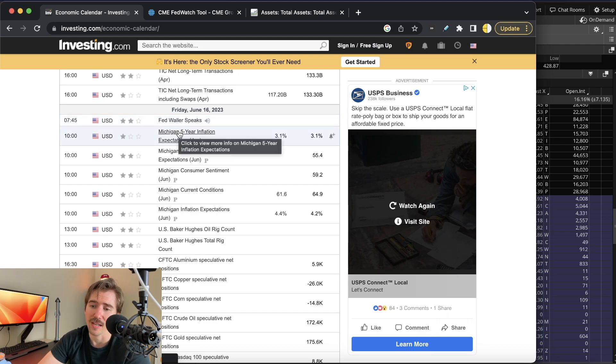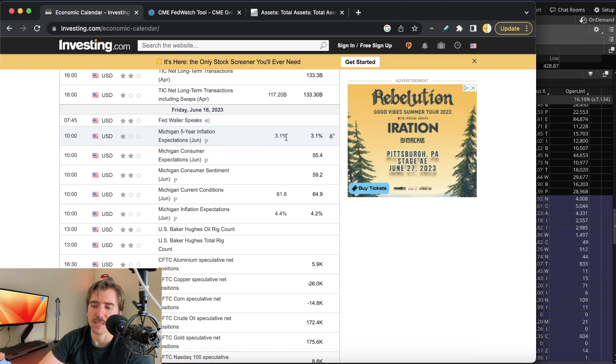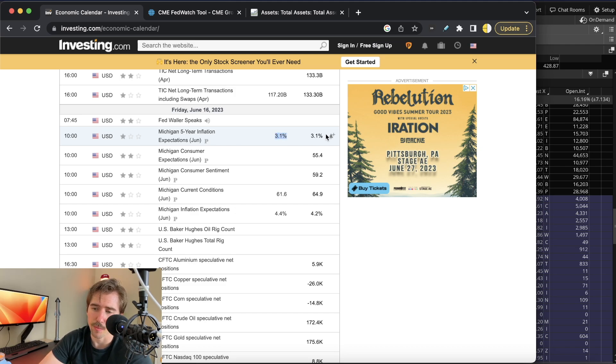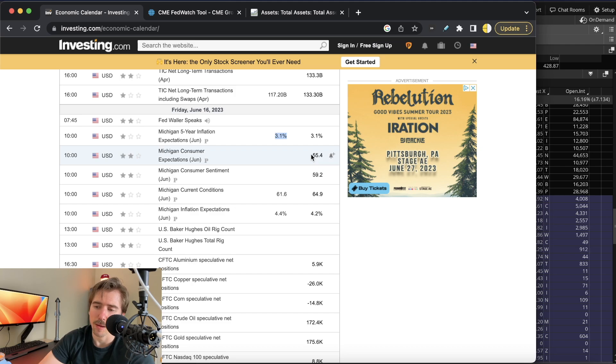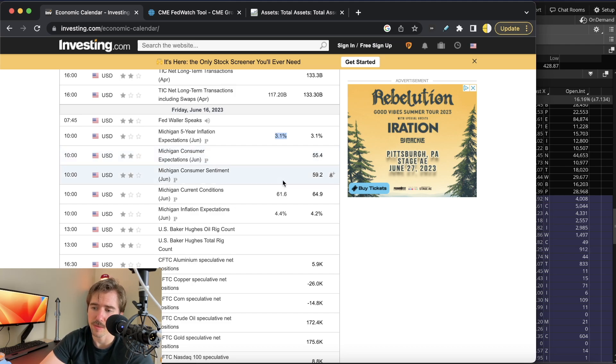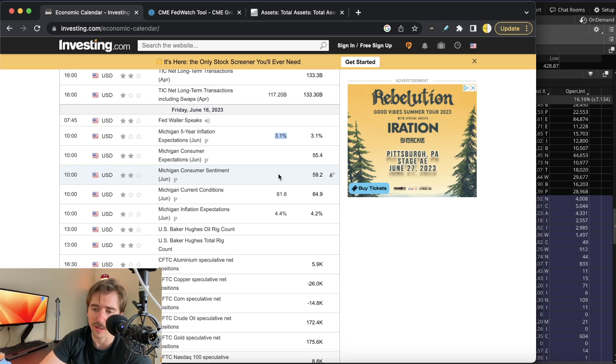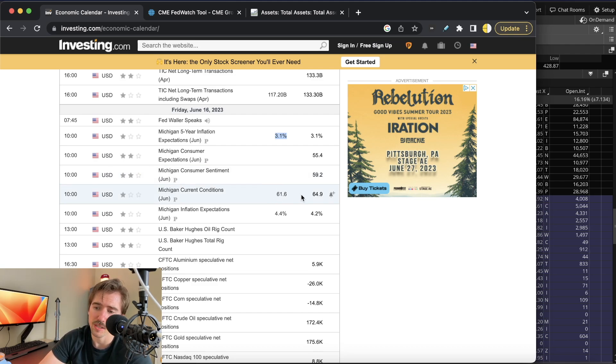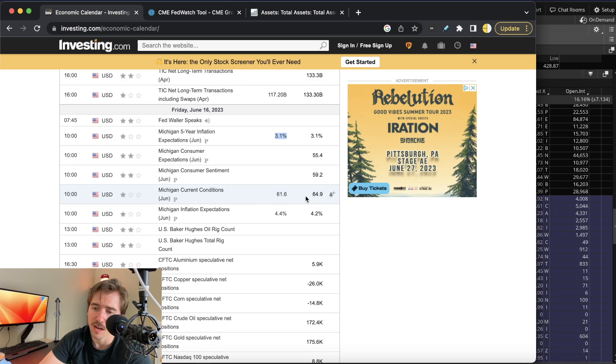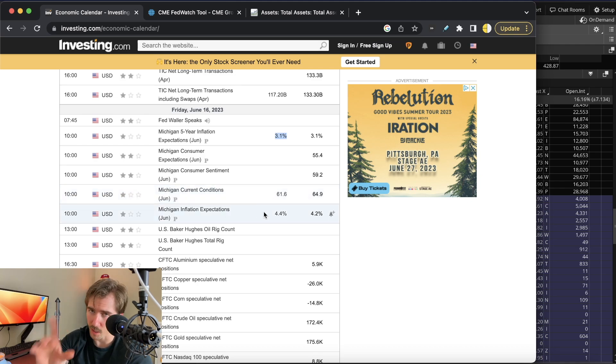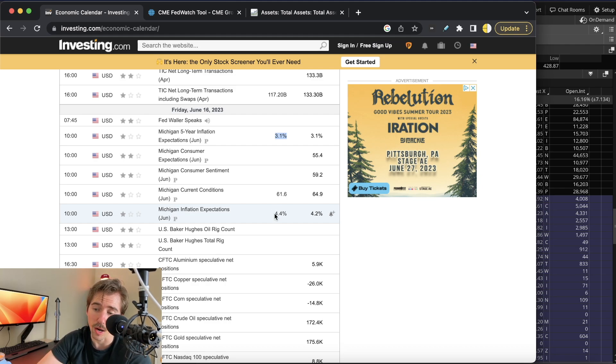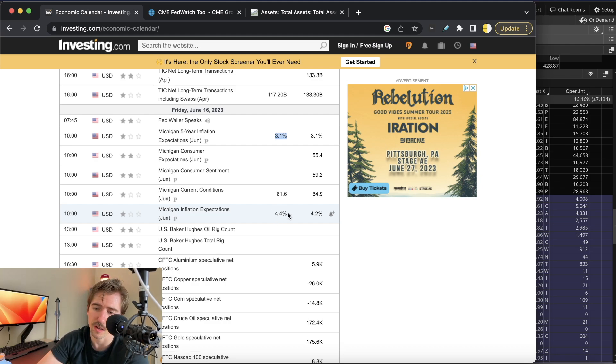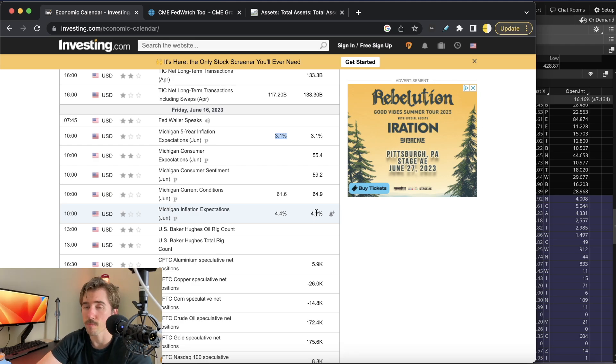On Friday you're going to have Fed Waller speaking at 7:45 in the morning and the Michigan report at 10 a.m. Five-year inflation expectations is expected at 3.1% versus 3.1% for May. Michigan consumer expectations for May came in at 55.4, no expectations for this week. Consumer sentiment came in at 59.2 for May, no expectations for this week. Michigan current conditions is expected at 61.6 versus 64.9 for May, and Michigan inflation expectations one-year is expected to go up to 4.4% versus 4.2%.